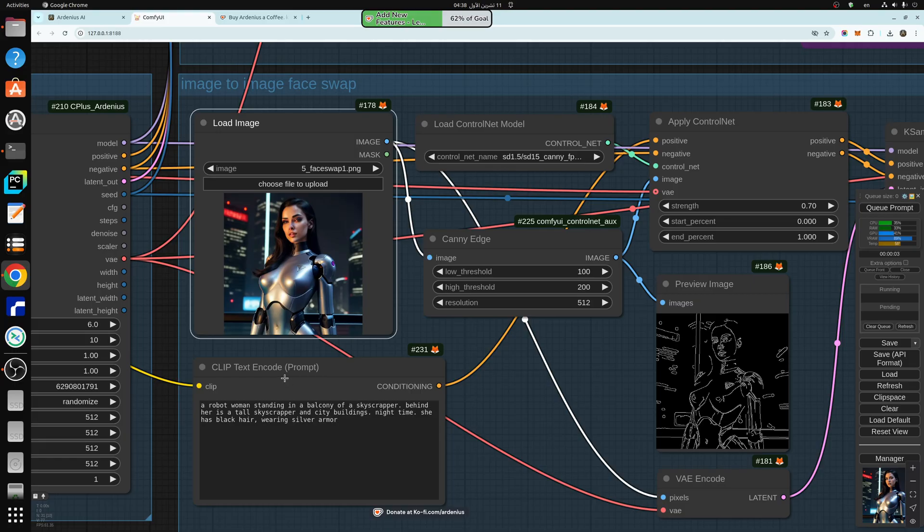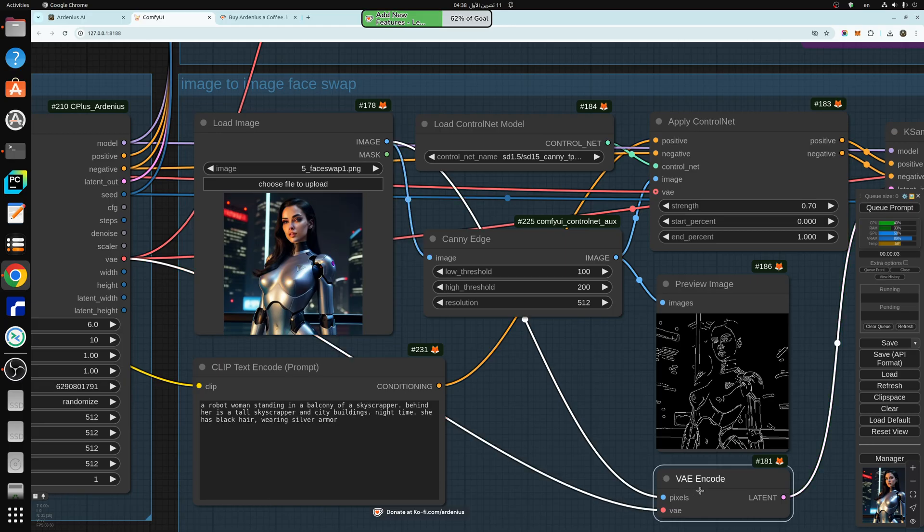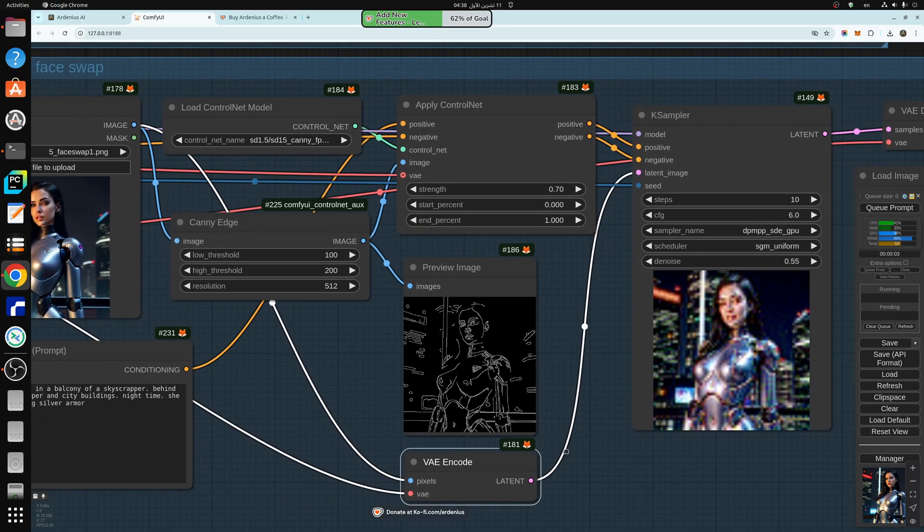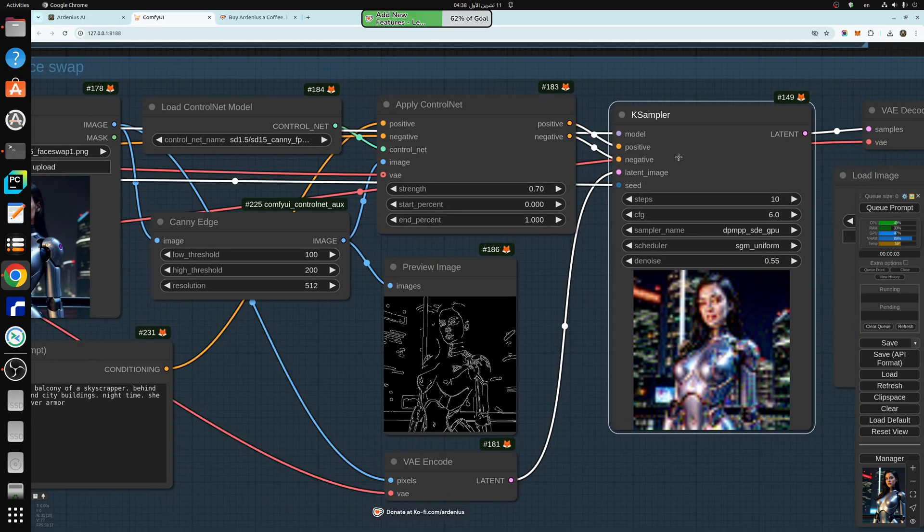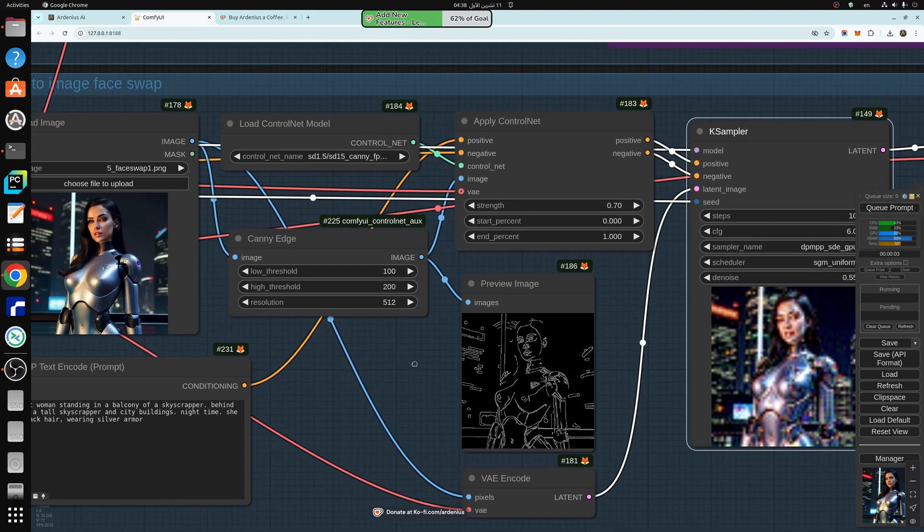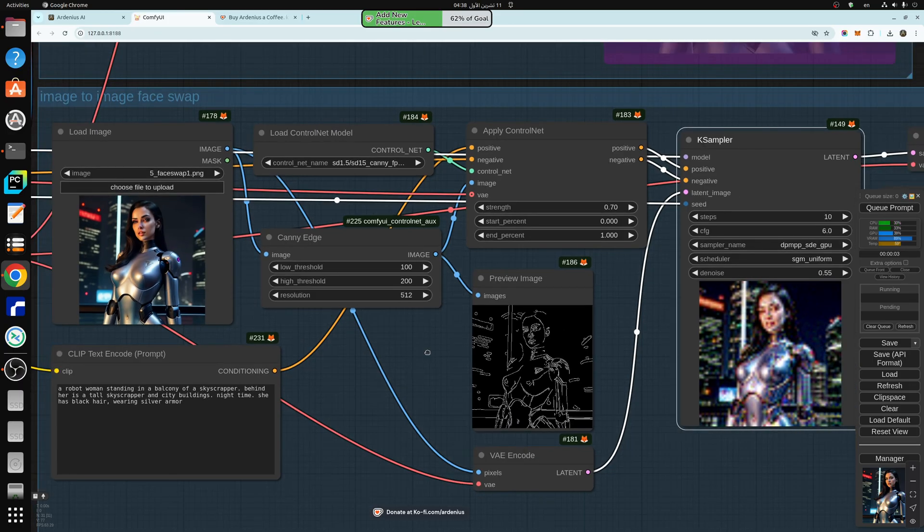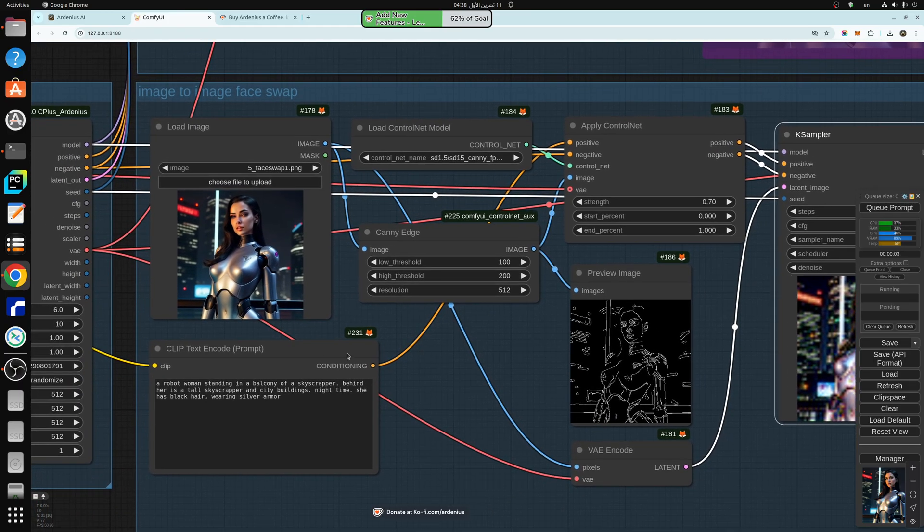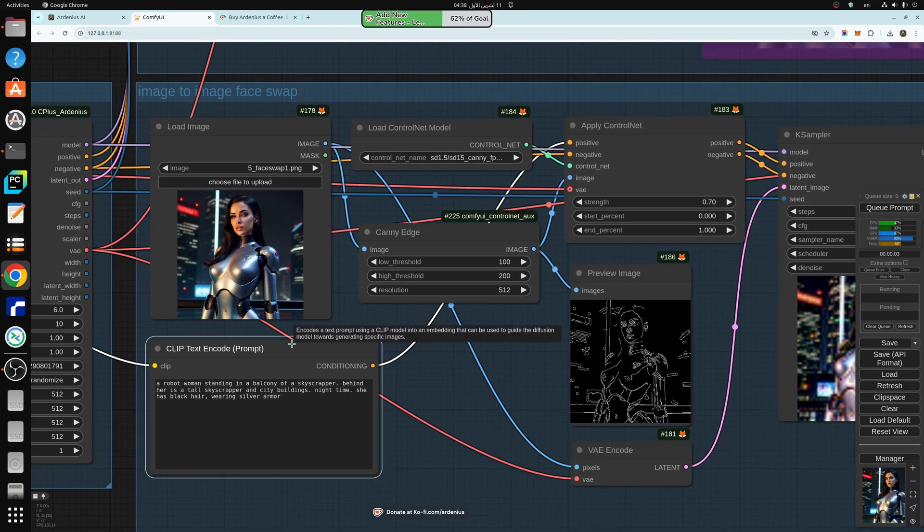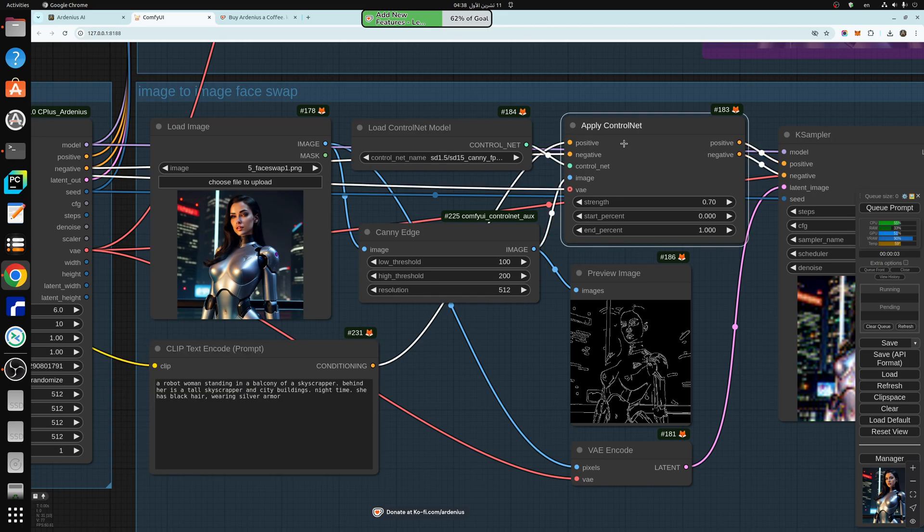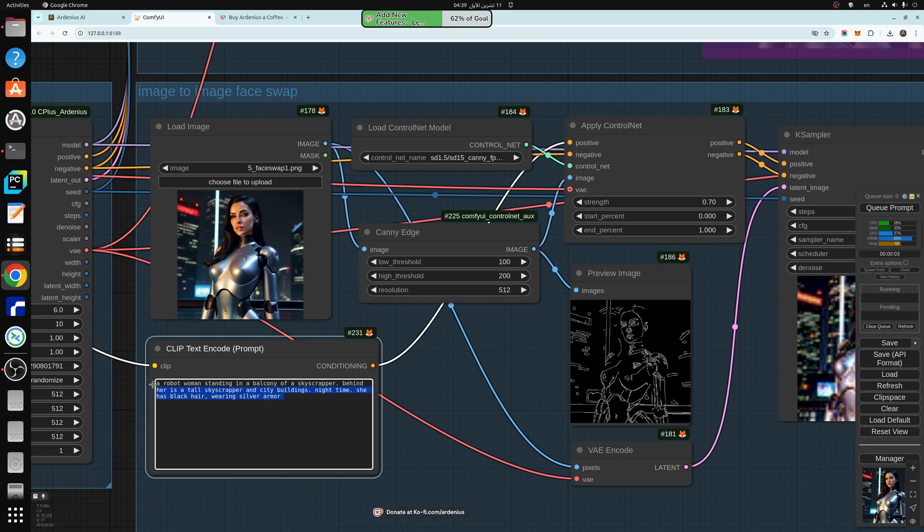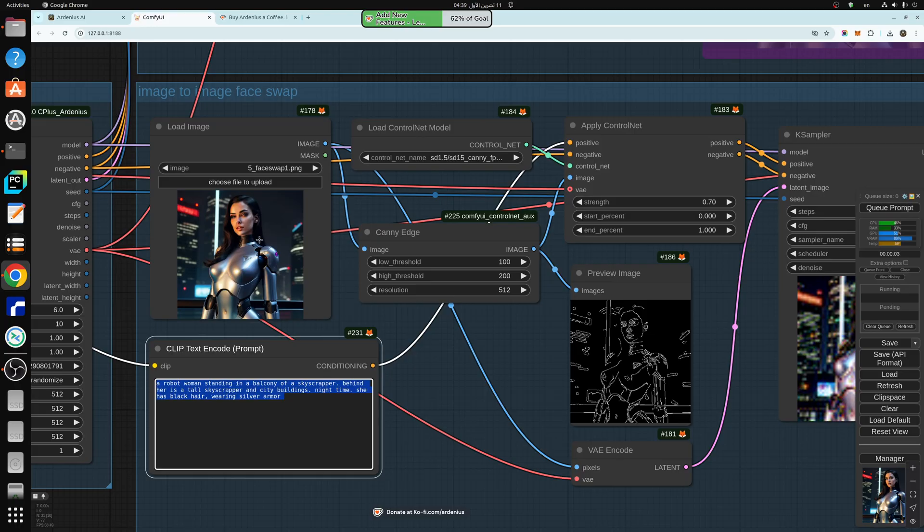So the latent side of things is we're going to take this image, we're going to encode it, and take the latent output and input it into the k sampler as you can see here. So this is the latent side of things. The textual side of things is that the positive prompt that is going into the apply control net, we need to describe the image here as much as possible in the prompt. So this is a pre-existing image, it doesn't have a prompt. So you have to describe it.